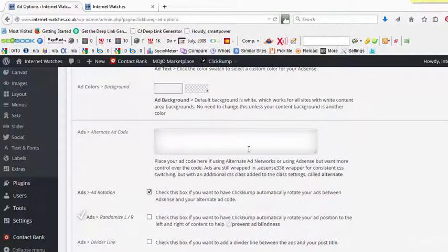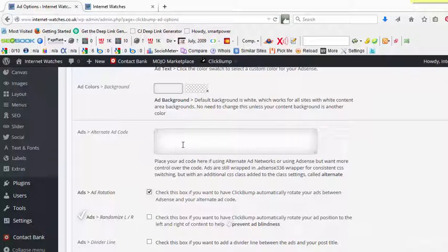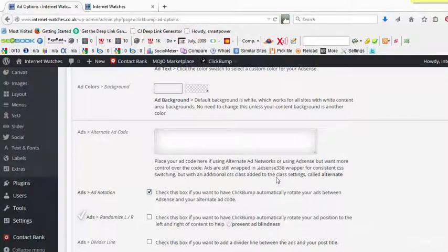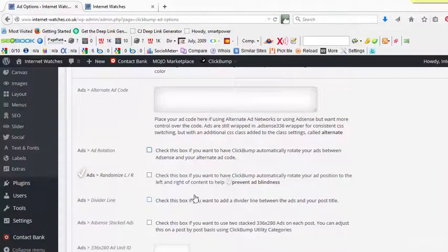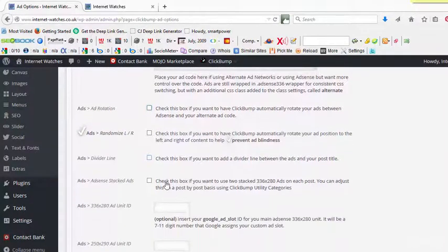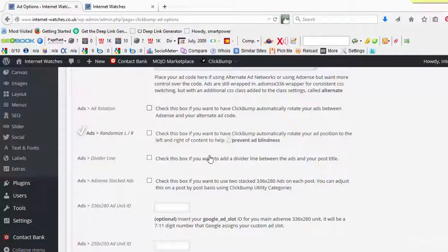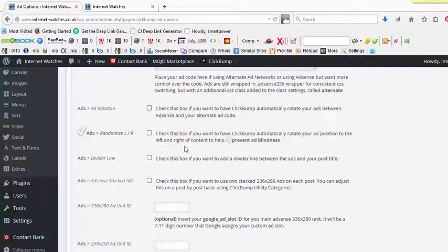And here is a great function. You know, ad rotation. If you check this box, the ClickBomb theme will automatically alternate the display of your ad with this alternate ad code. And then you can test which ad performs better.